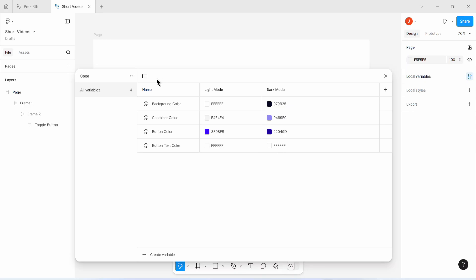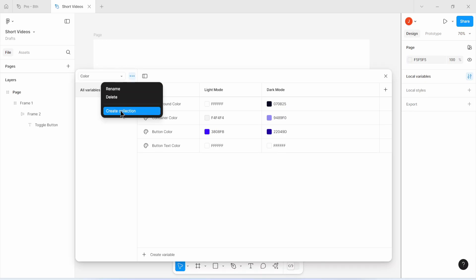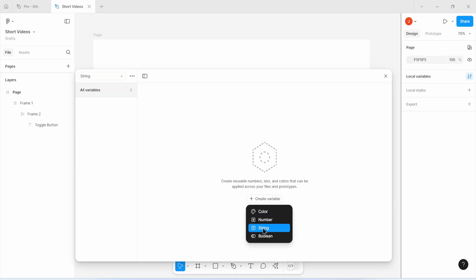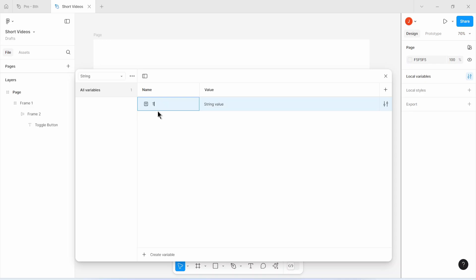I'll go to my variable system, create a new collection, and just call it 'string'. In the string collection, I'm going to create a string variable that I'll call 'toggle'. You can call that variable whatever you want. I'll call mine 'toggle' and my string value is just going to be 'no'. You can set that string value to anything you want — in my own case I'm just going to set that to 'no'.